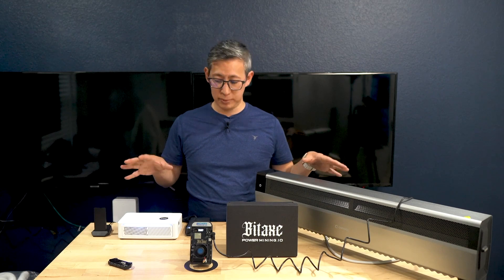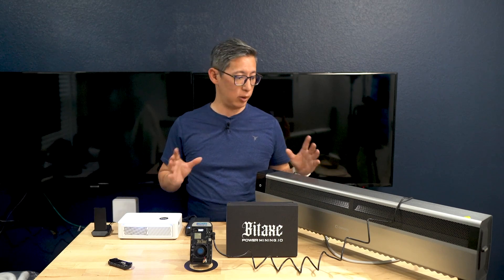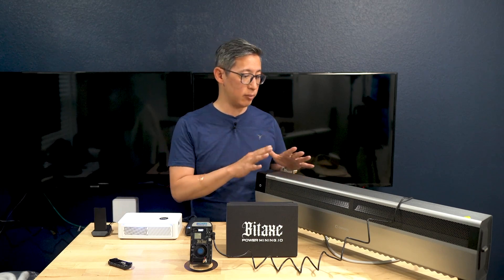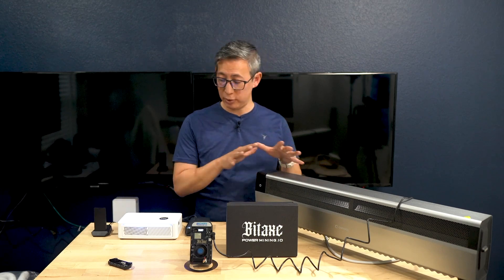What's up everybody, welcome back to the channel. As you can see, we are in my studio at my desk where I've got a number of different cryptocurrency miners. In particular, today we're going to be diving into the world of Bitcoin mining.